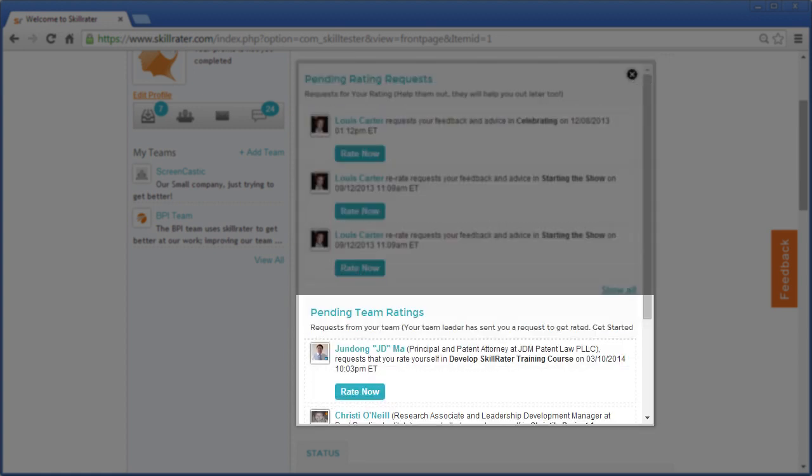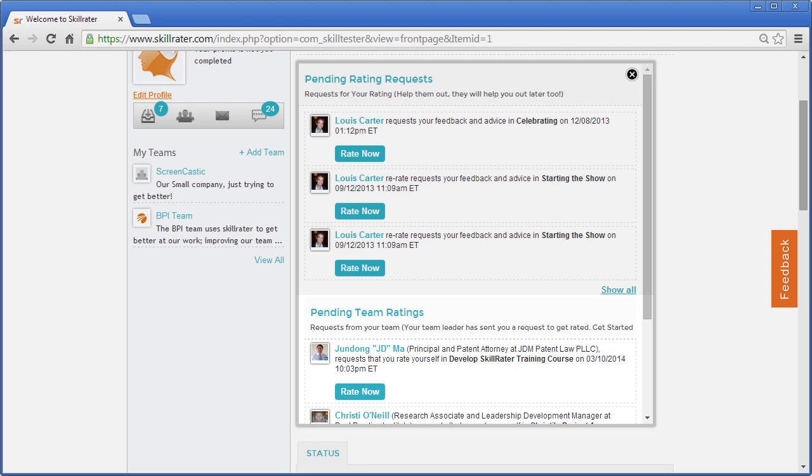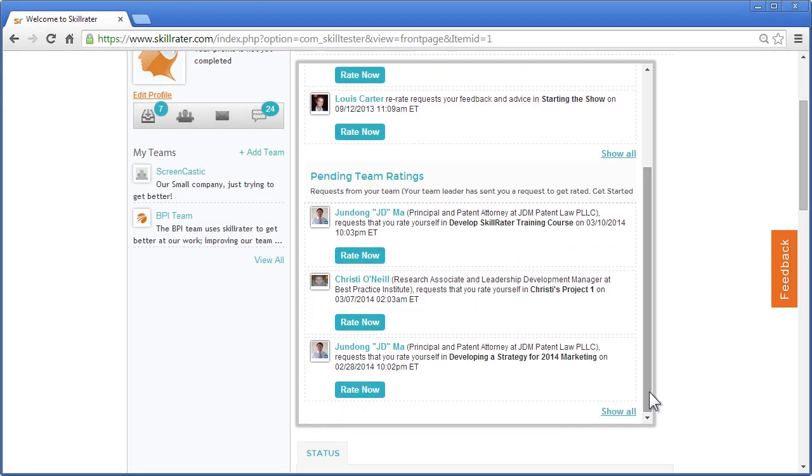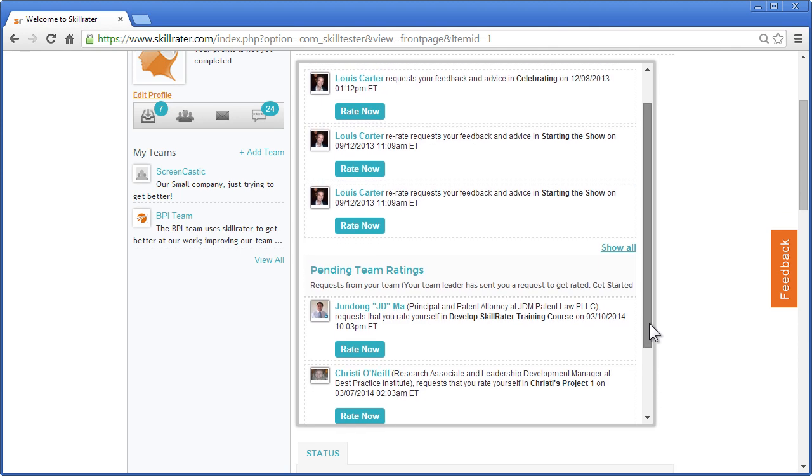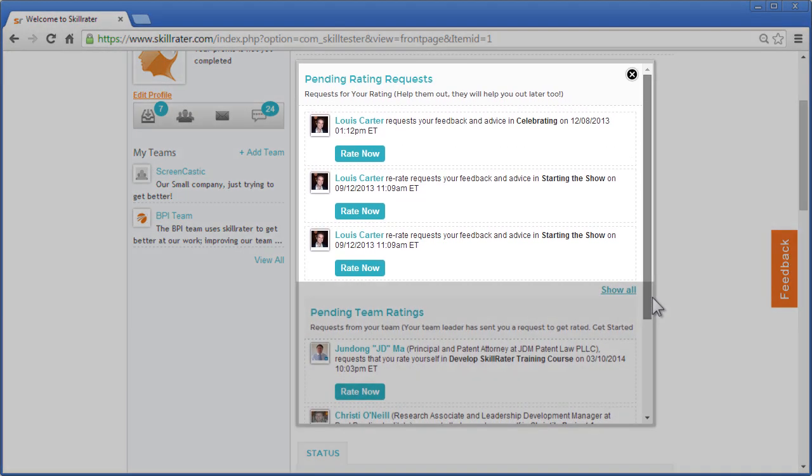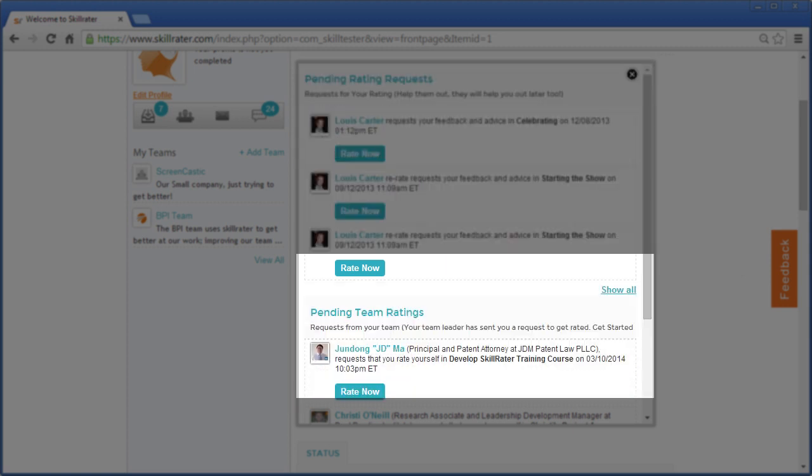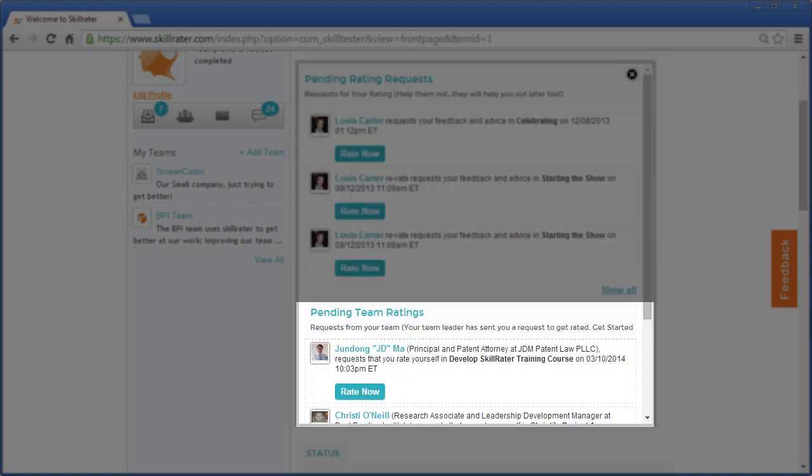These team ratings are ones that your administrator, head of leadership development, executive coach, or whoever owns your company team asks you to rate, and you do that right here. Up here is where individuals or employees are asking you to rate, and below is where your team administrator is asking you to rate.